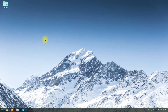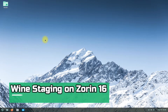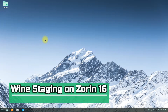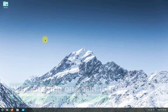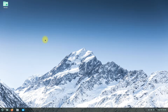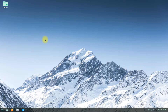Hey mates, welcome to Tech Solutions. Do you want to install Wine Staging on your Zorin OS 16? Wine Staging is always the most recent and updated Wine build from Wine HQ source. It contains the newest features and improvements in the Wine framework. Let's see how we can install Wine Staging on Zorin OS 16.